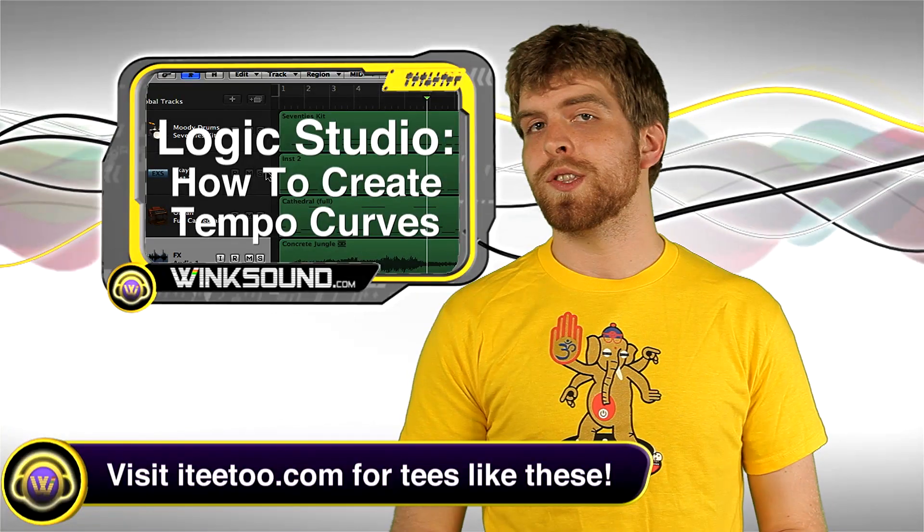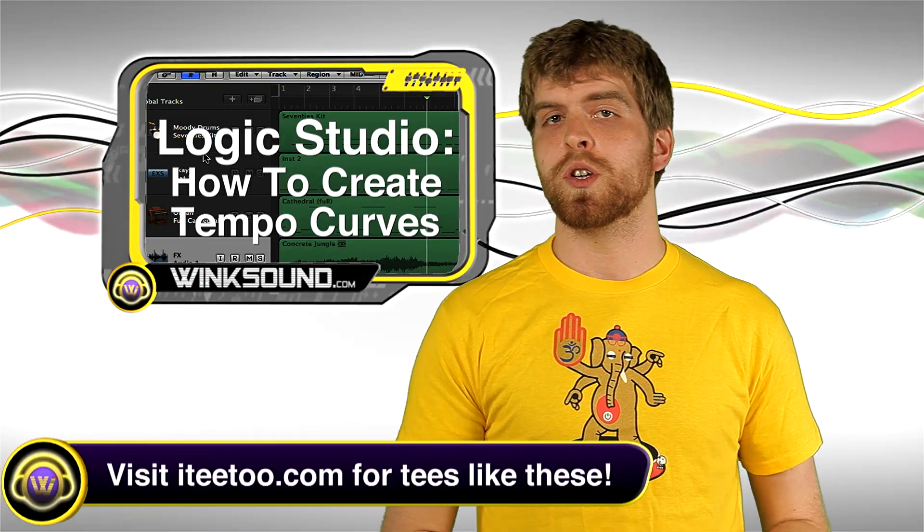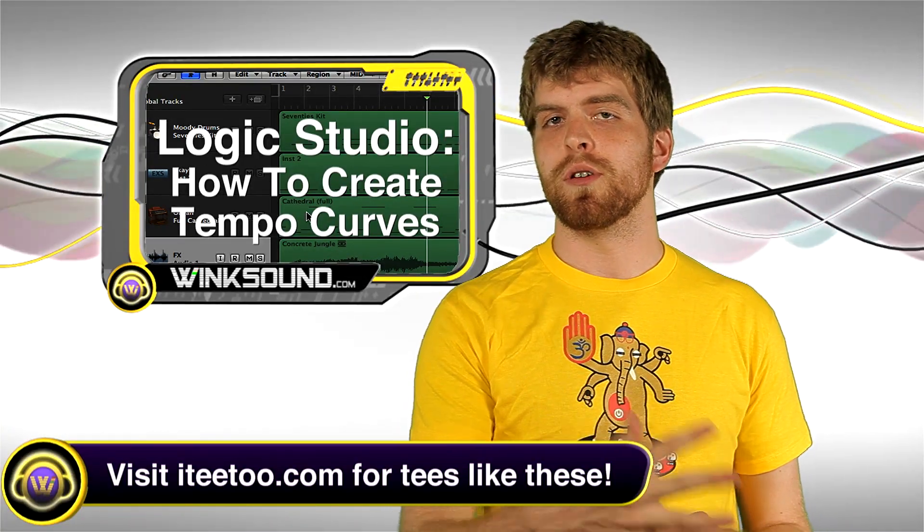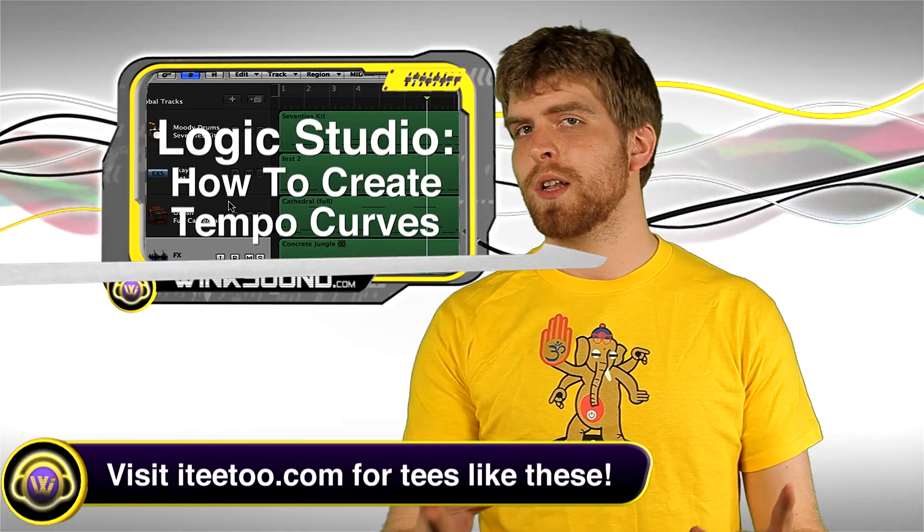Remember to follow WinSound on Facebook or Twitter to keep up to date with the latest releases from WinSound Studios.